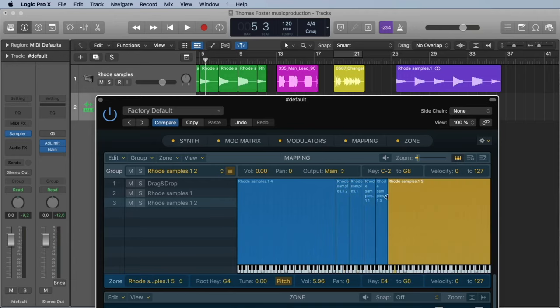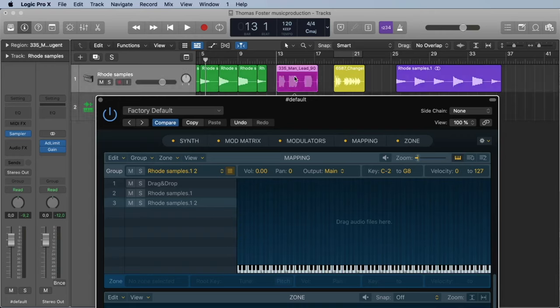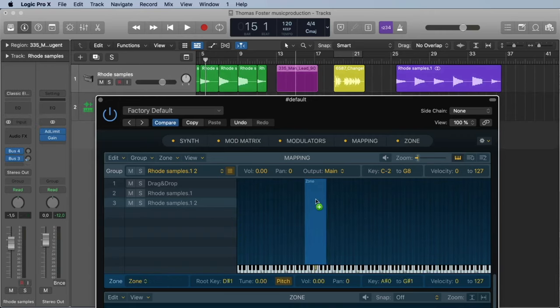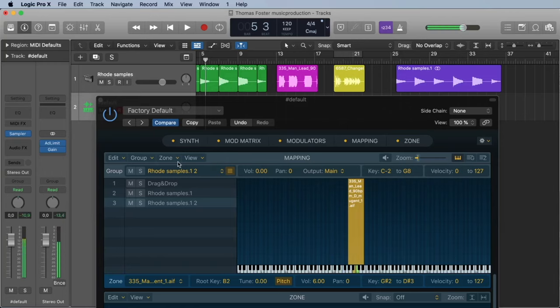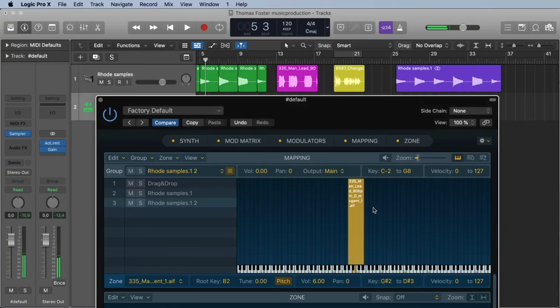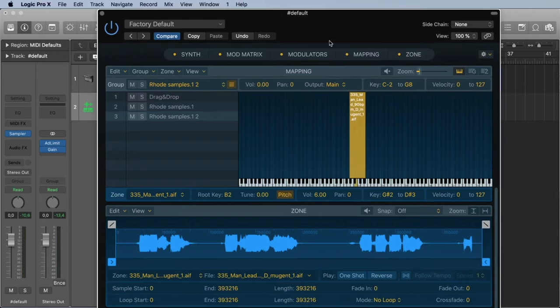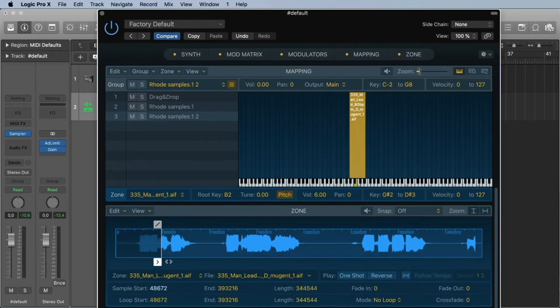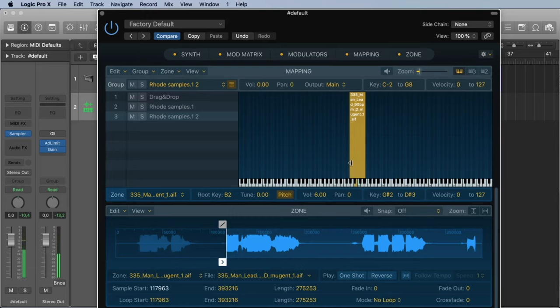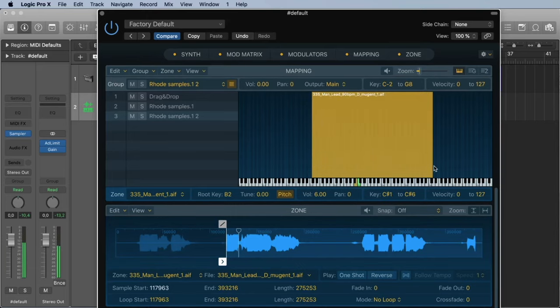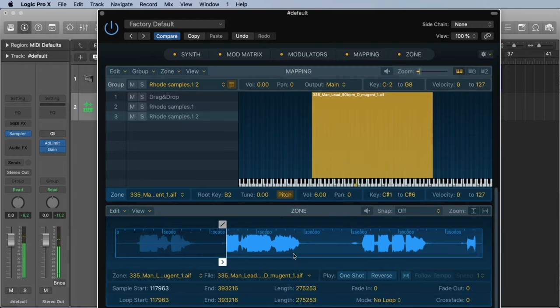So let's load another sample and see what else we can do. Let's take the man. We just place it here on this keyboard. And now we can play it. Let's activate it. Immediately we see the waveform. Let's cut it a little bit here. Let's make the zone a little bigger. Great.